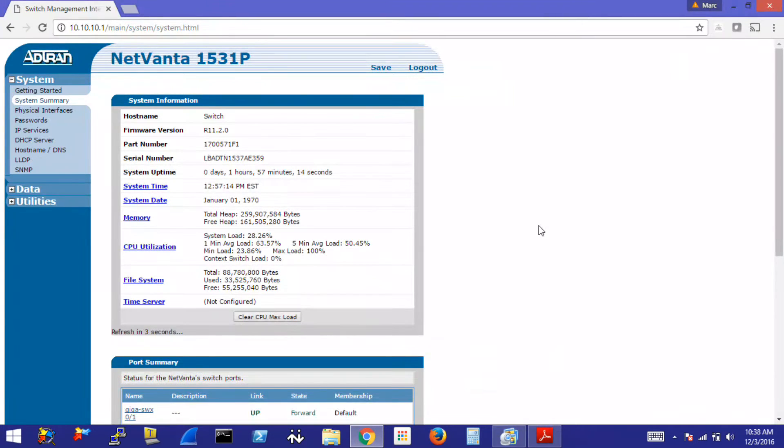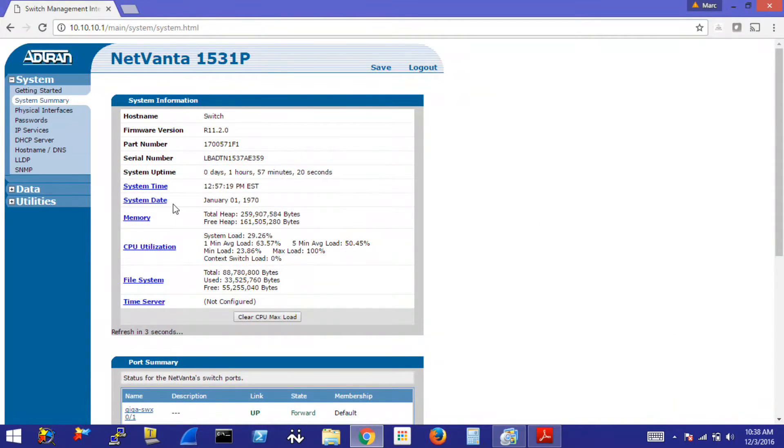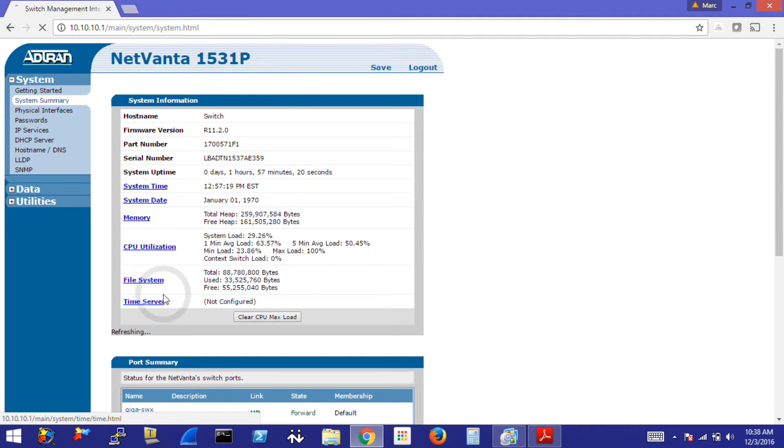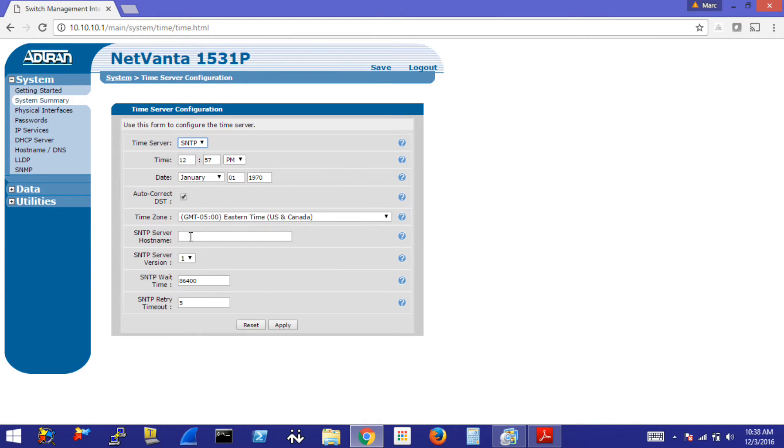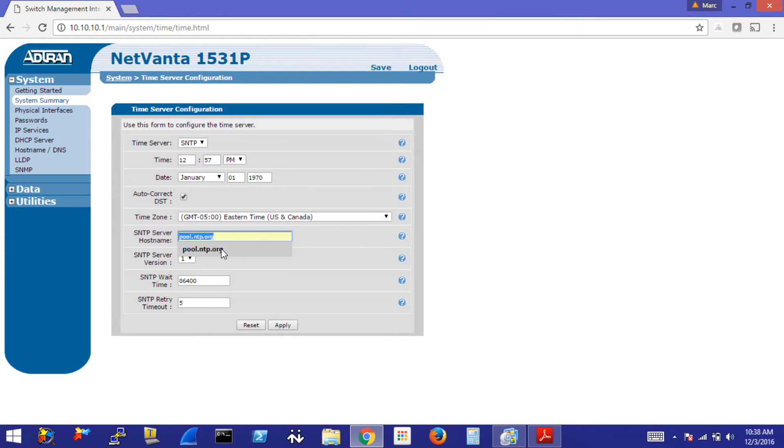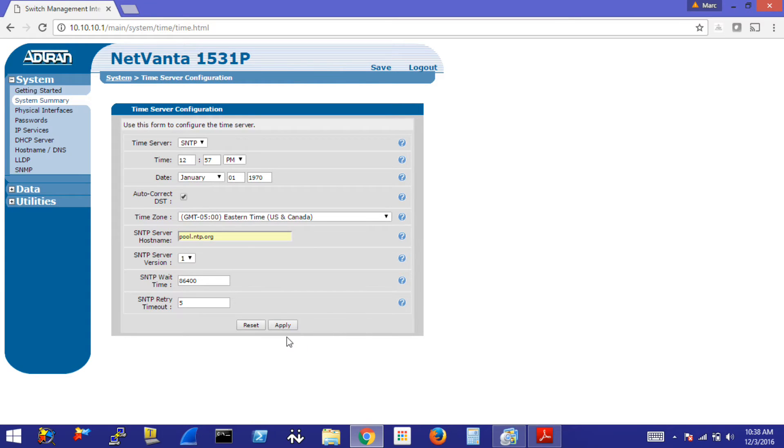Let's first configure the time server and the default gateway for the switch. Starting with the time server, click on the time server link on the system summary page. Under time server in the drop down box, select SNTP. Because I am in New York, I'm going to leave this as Eastern time and I like to use pool.ntp.org. Just a personal choice. You can use what you like. I leave everything else default. Click apply.